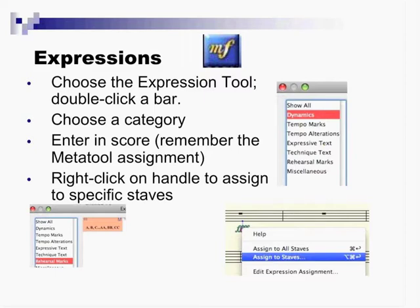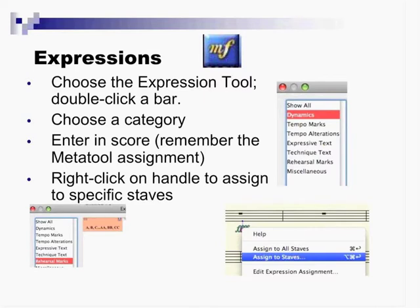Rehearsal marks, they've made a little smarter than they've ever been before. You can select from ABC, 1234, or the measure number, and it'll automatically place it on the bar with a box and keep track of it. So the neat thing about it is you just click assign, and there's the letter A. Now when I click down here and just say assign again, it puts it there.